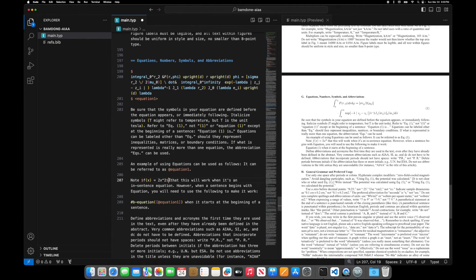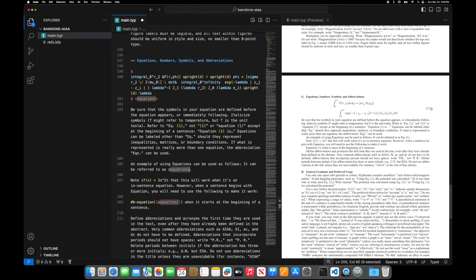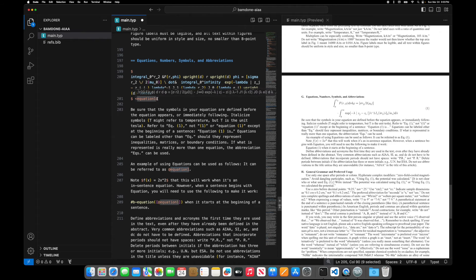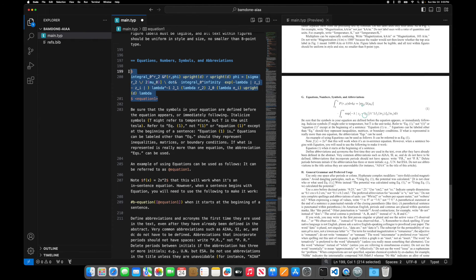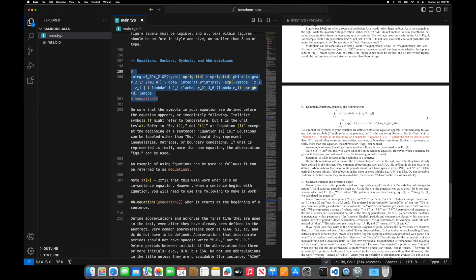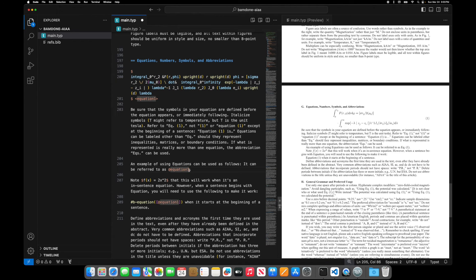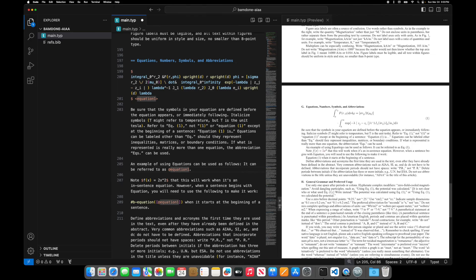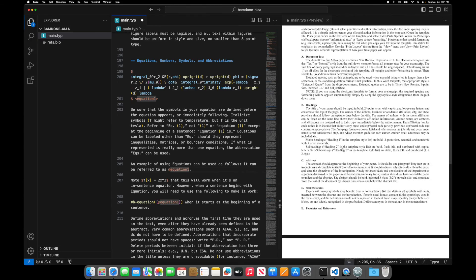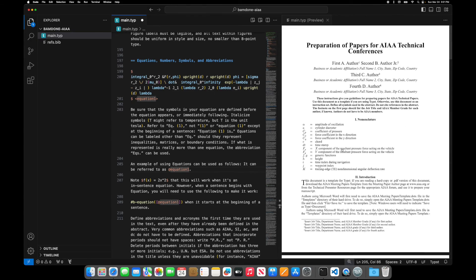So, you know, having this is really nice because as you type your document, you may want to refer to an earlier equation or a different equation, you know, multiple times. And this allows you to do that very simply. So this is just a good starting point for anyone who wants to type a paper for a conference.